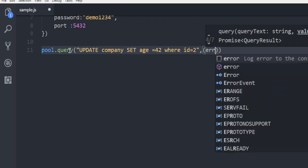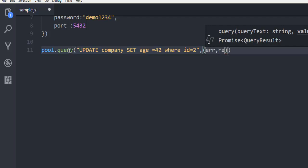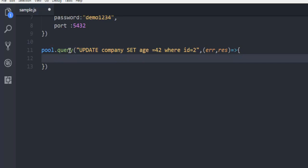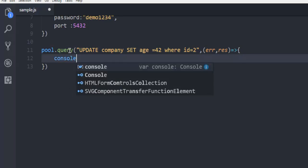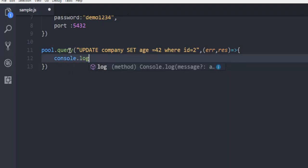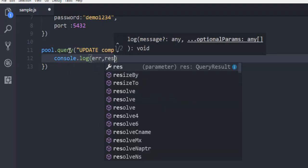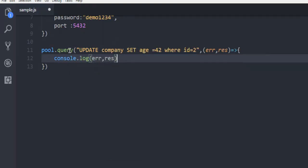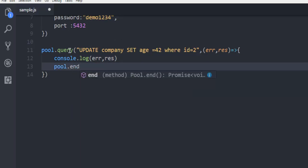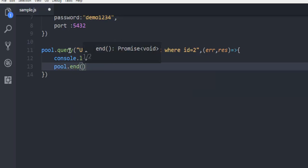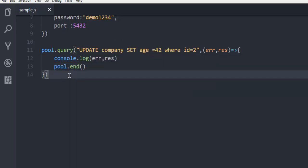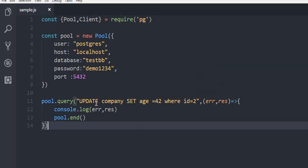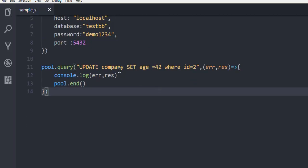A function that handles error and response. So what we're going to do from here onwards is simply going to output our error and response, and then we are going to end the pool. Let me tell you something about this query. It will take the id 2 and check the age and set the new age to 42.